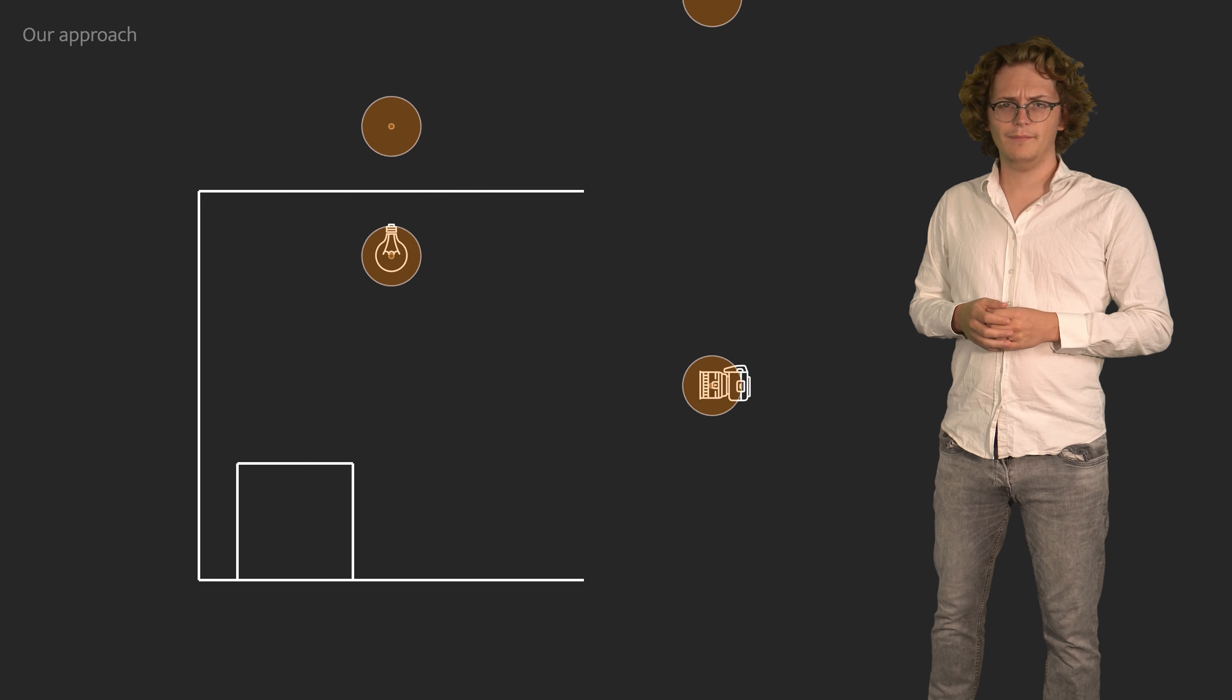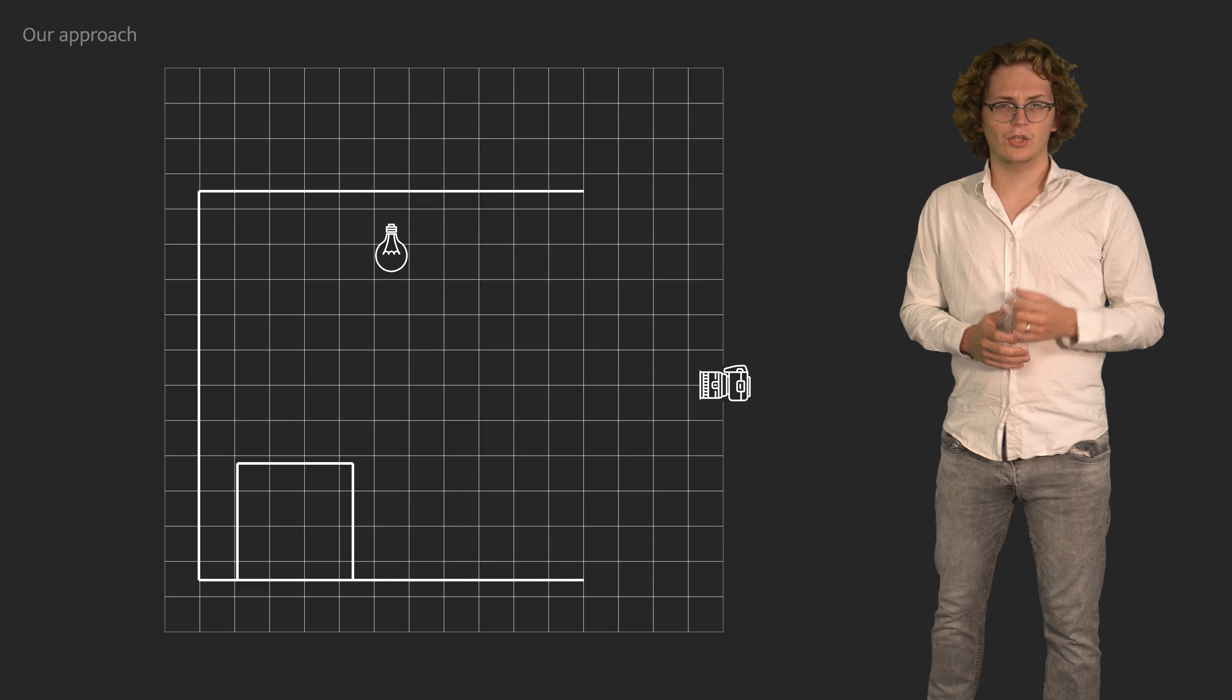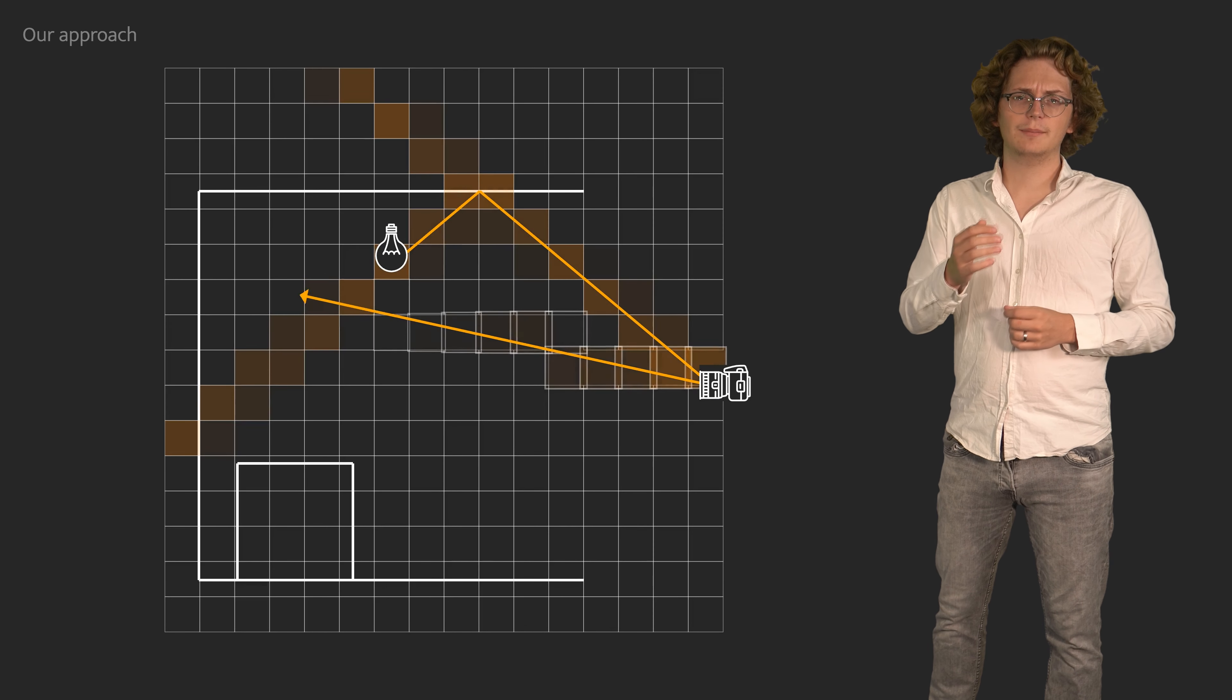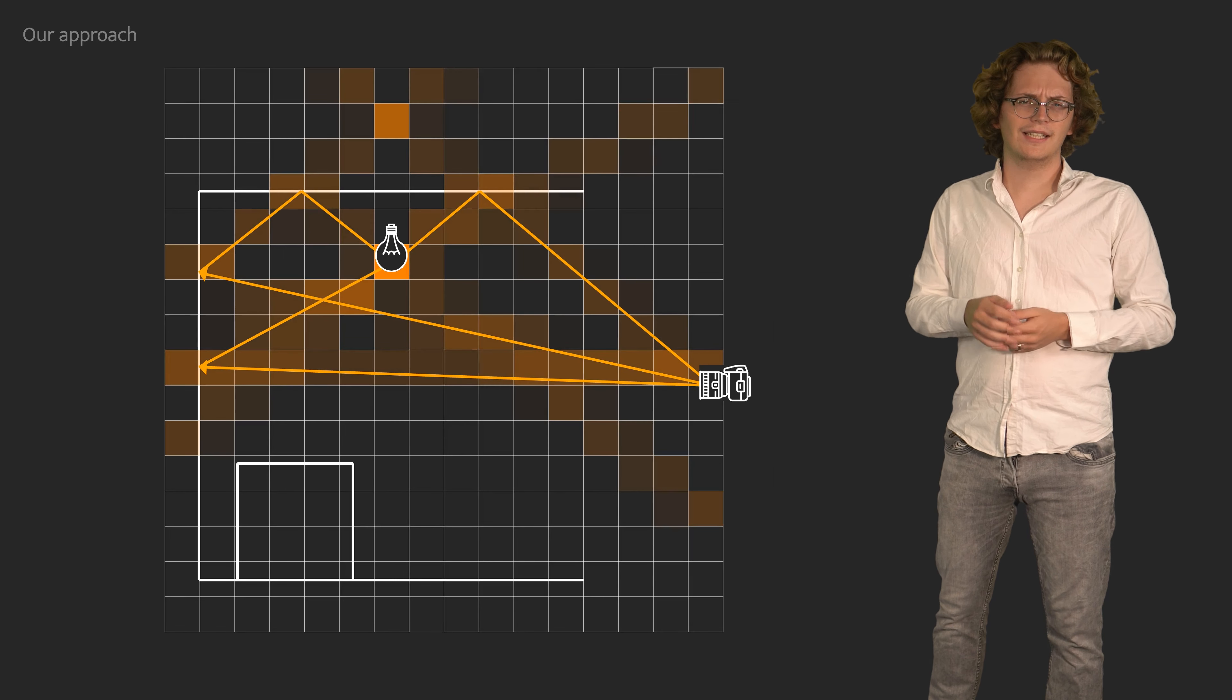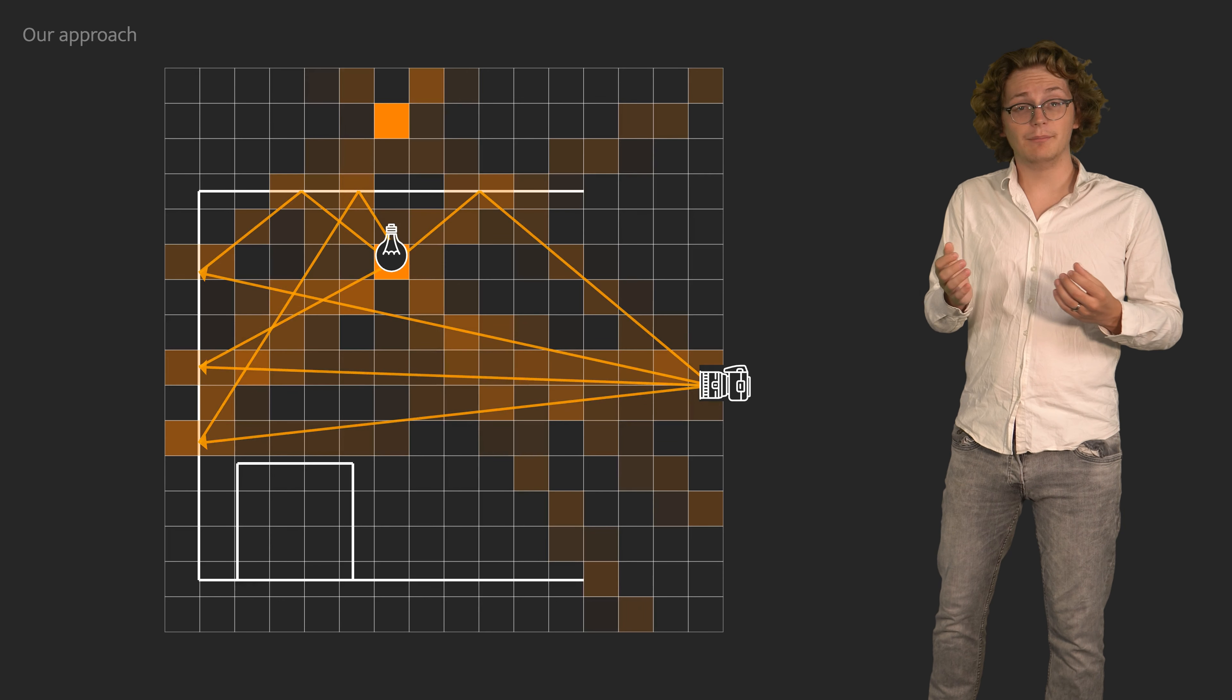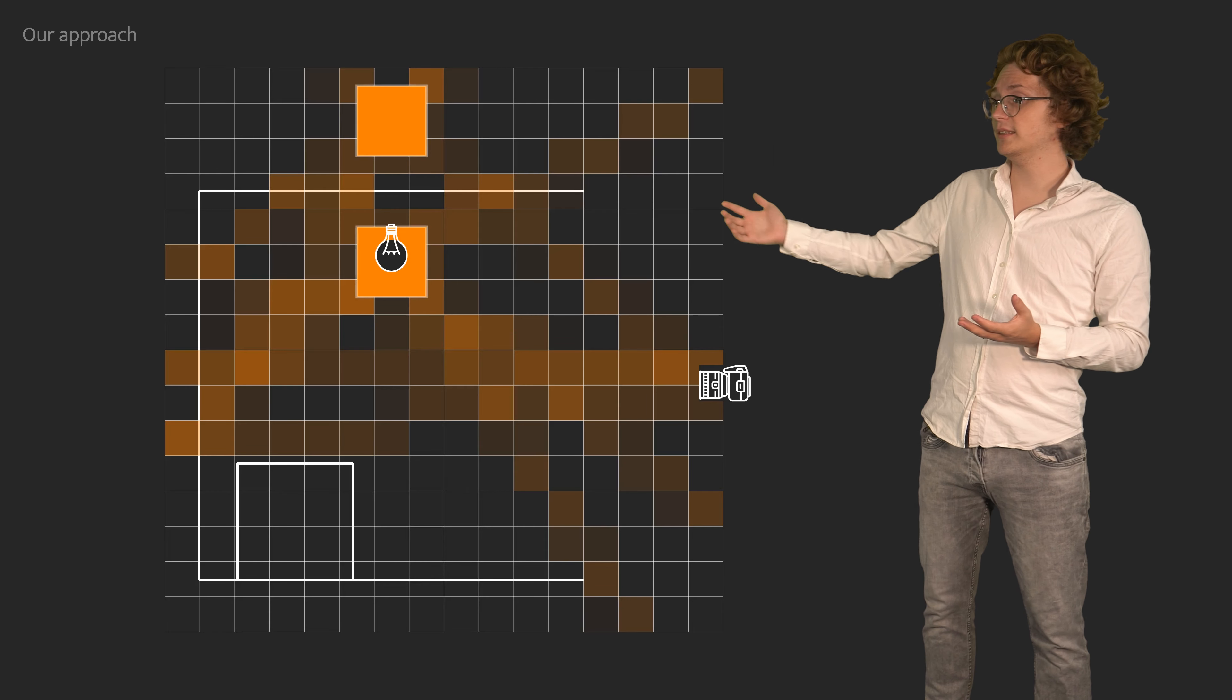At its core, our density is represented by a spatial tree structure. Whenever a path is constructed during rendering, we split its contribution among all regions it has intersected. The key insight of our approach is that since many paths cross focal regions, these will end up having the most weight in our distribution.